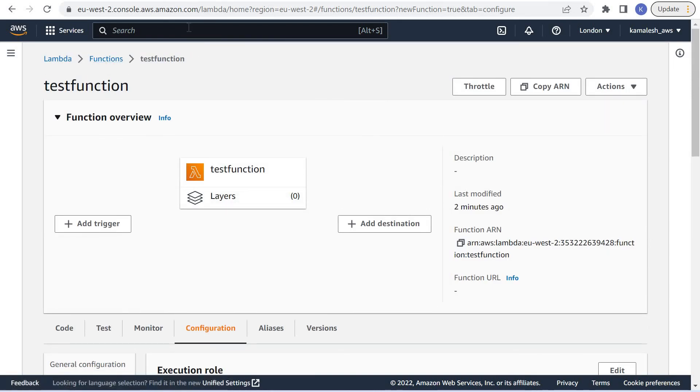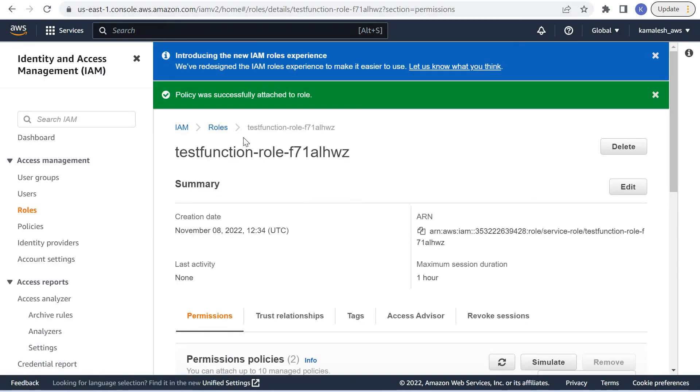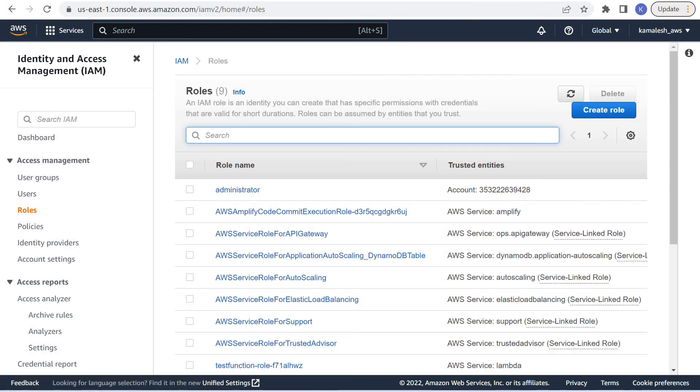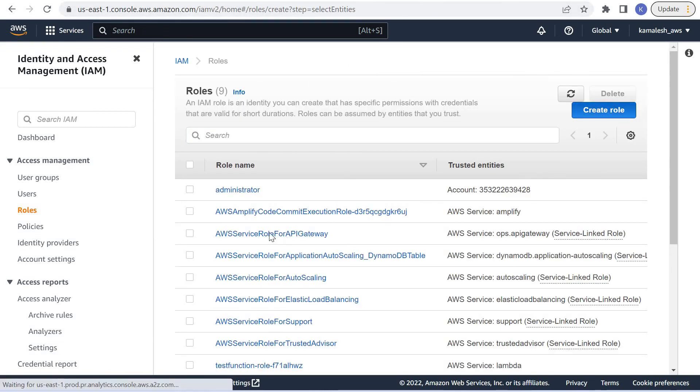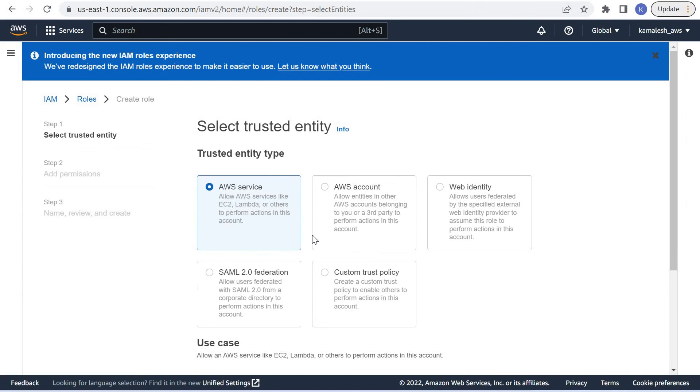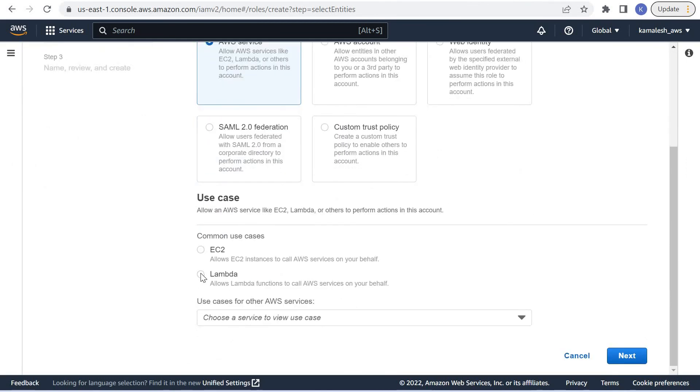There can be one more way to achieve this. We can create our new role which will be a Lambda role.